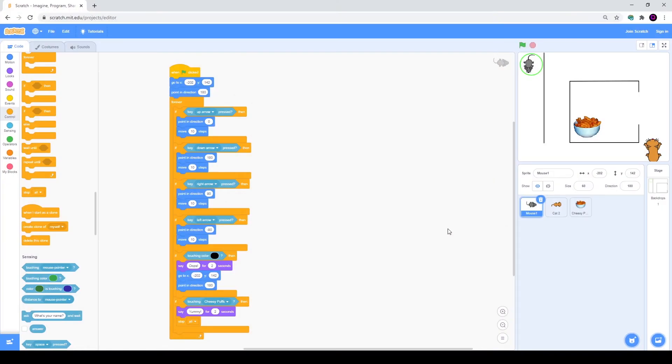Hello my dear friend, you are on the YouTube channel of ITGenio Computer School. My name is Nikita and today we will continue doing the maze game in Scratch.